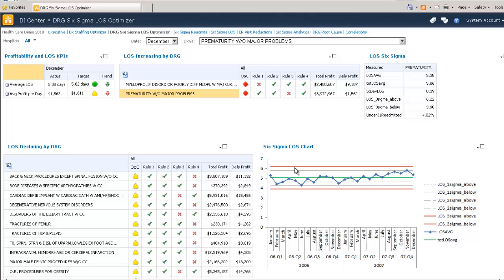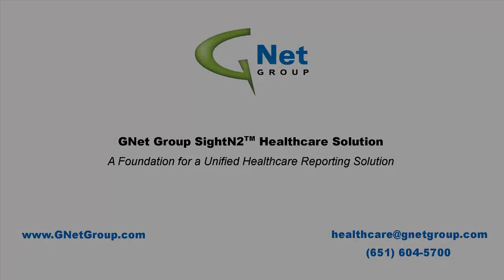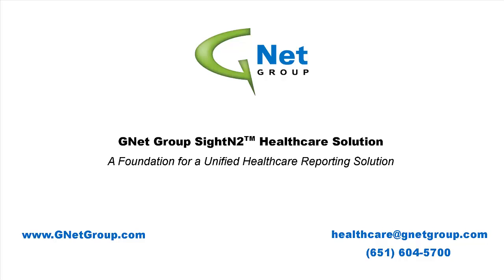while also providing a framework upon which to build a data warehouse and business intelligence reporting strategy. To learn more, please visit our website at gnetgroup.com or email us at healthcare at gnetgroup.com. Thank you.